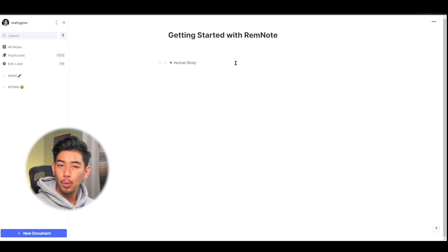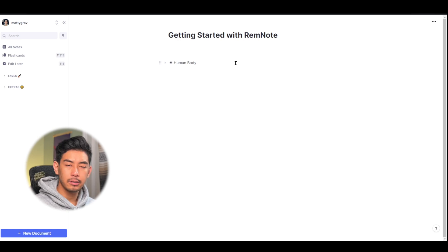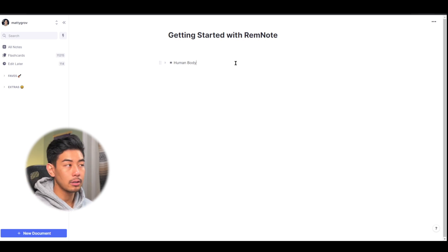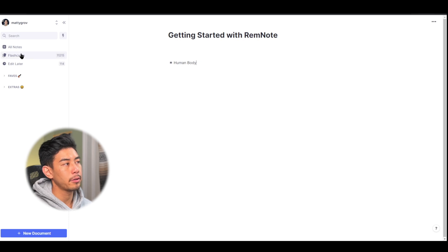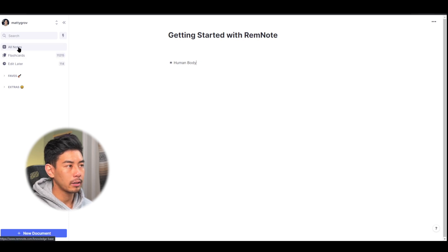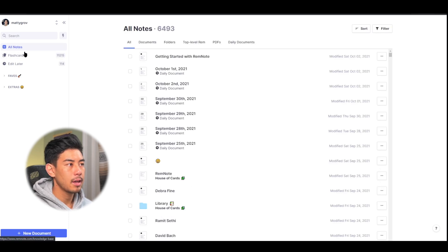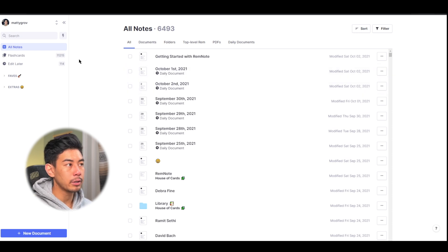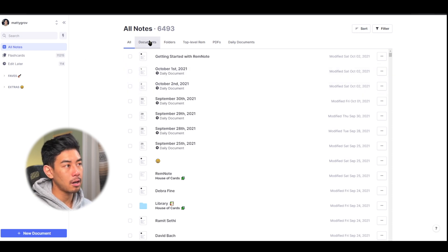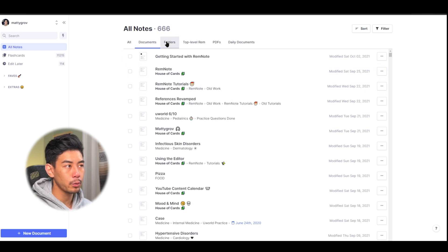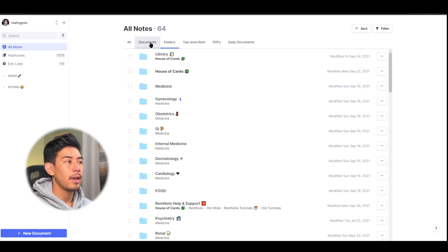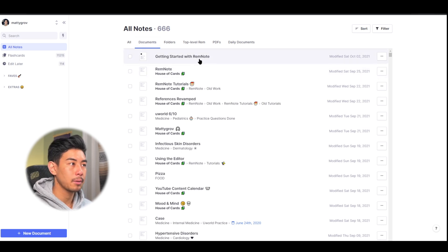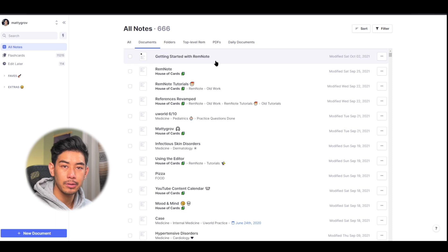So as you keep working in rem note, making documents and folders, you're going to want to know where those rem actually go. So in the left toolbar, there's an all notes tab. Go ahead and click on that, and it'll bring you back to that home screen of rem note. Here you can sort your rem by documents and folders, and everything will be shown by last modified. So the last thing you worked on will be shown at the top. Here's that getting started with rem note document.